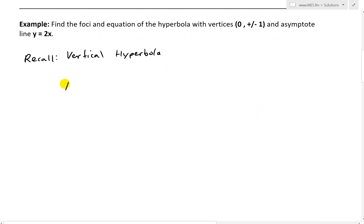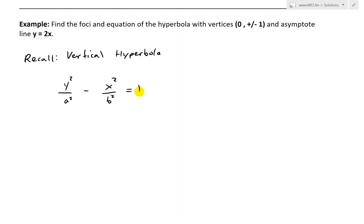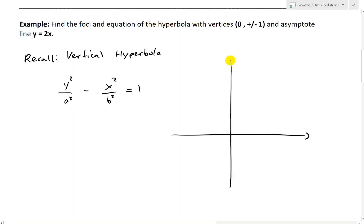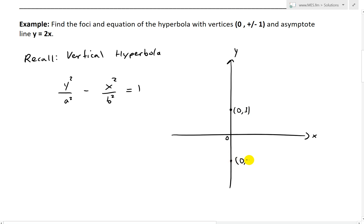Recall that the equation is y squared over a squared minus x squared over b squared equals 1. I'll draw this vertical hyperbola with the y-axis and show the vertices. We're given the vertices at (0, 1) and (0, -1).